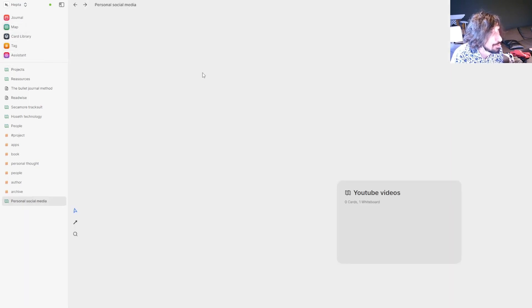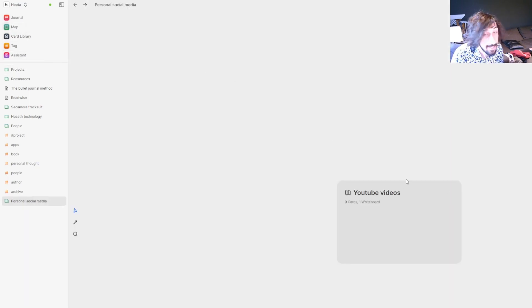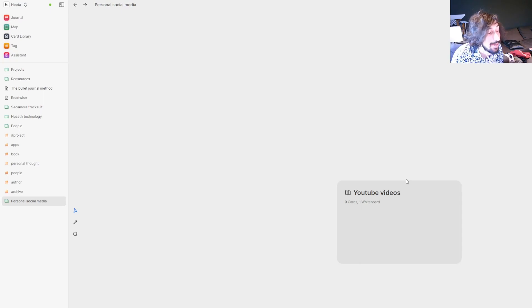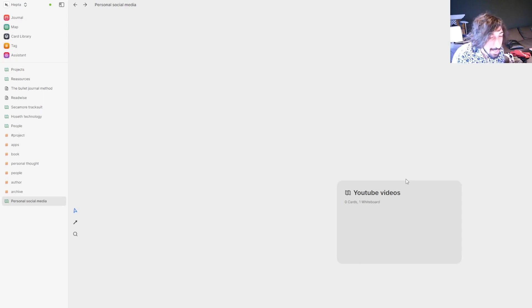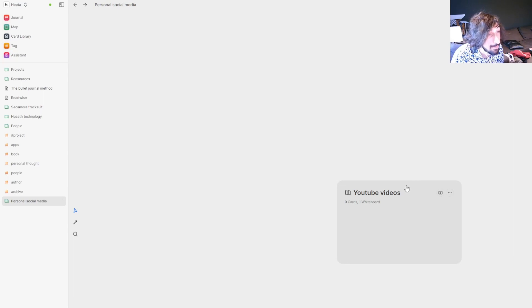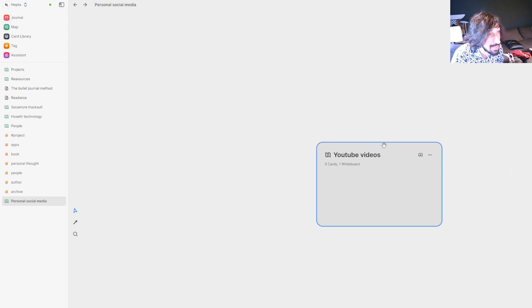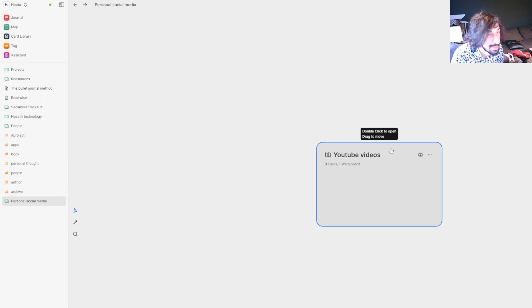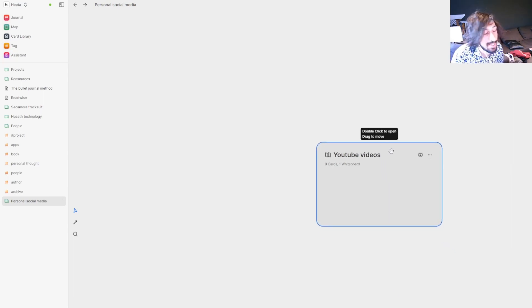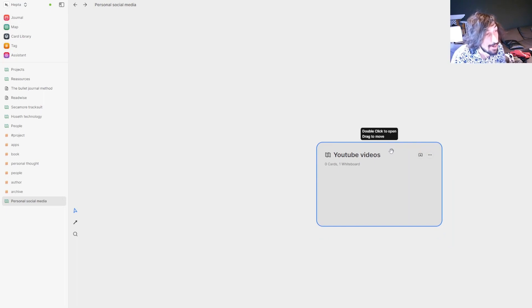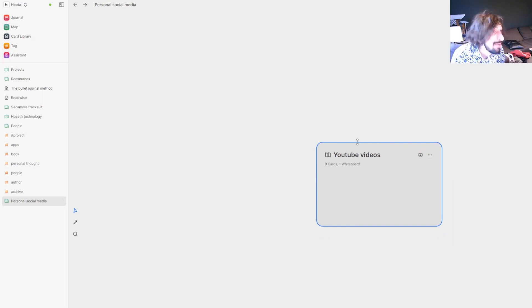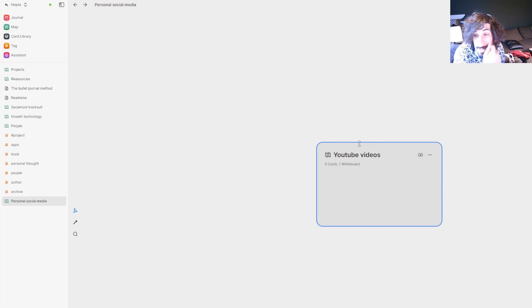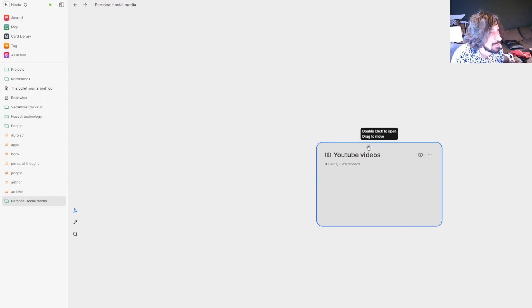So I have an ongoing project here. I have my personal social media here. So I use PARA in all of my digital tools because, in my opinion, that's the best way to organize things. So PARA stands for Project, Areas, Resources and Archive. And I have an archive tag. So everything that is archived, I just tag it with archive.